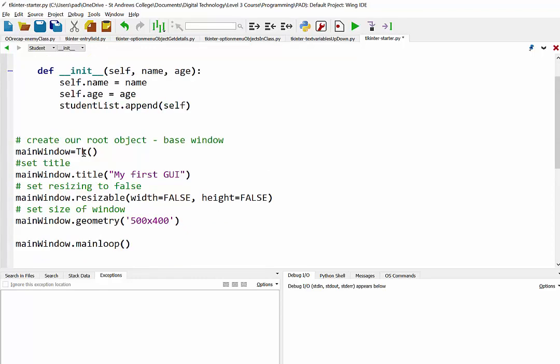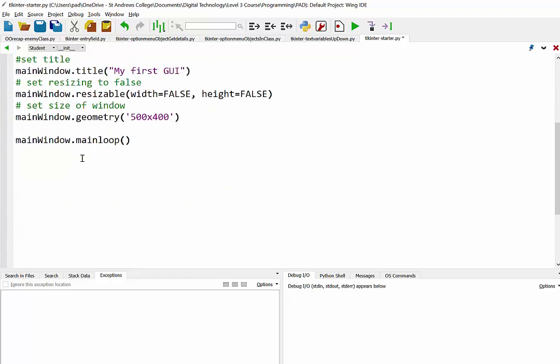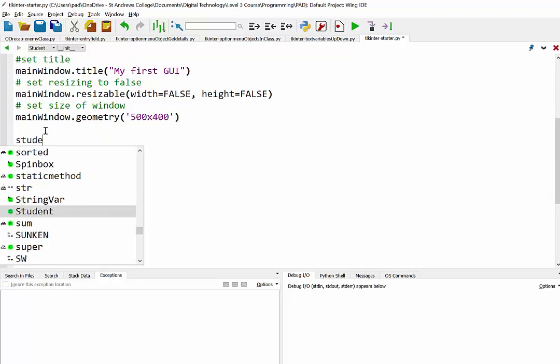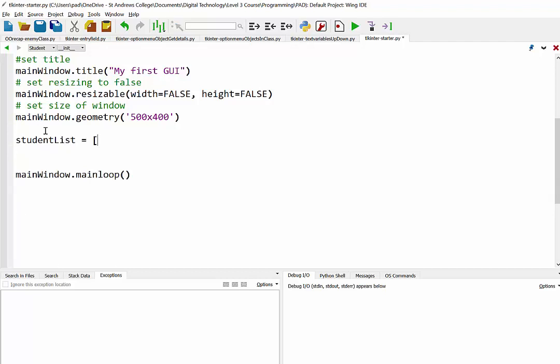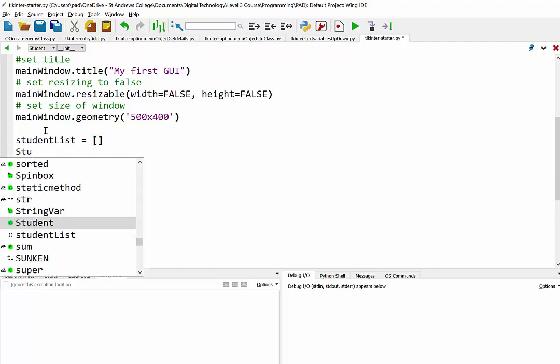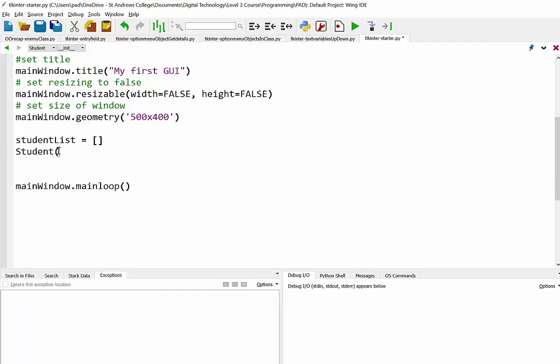And what's the next thing we want to do? Oh yes, we are going to create some students. So down the bottom here, let's create our student list. So that's empty at the moment. And then we'll go through and create three students. So remember to do that, you have the name of the class with a capital there.